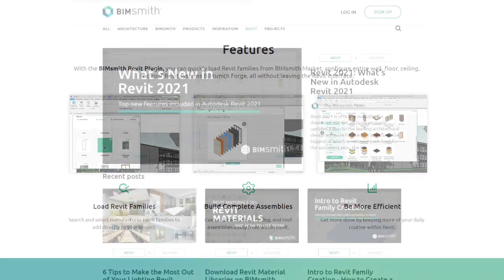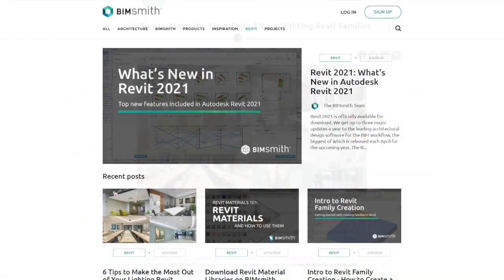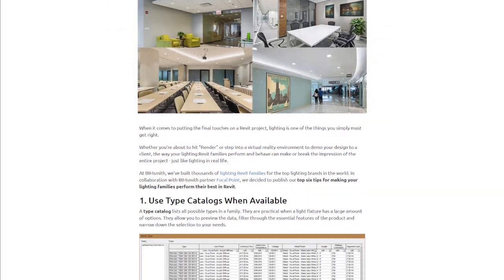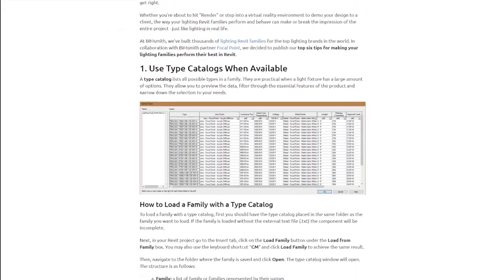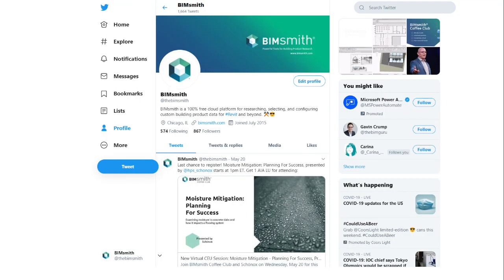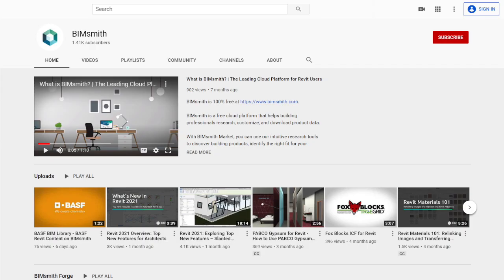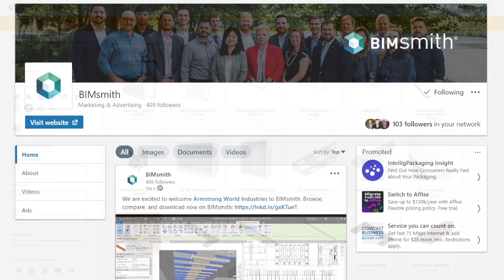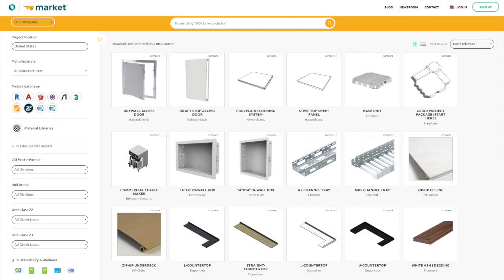For Revit tutorials, industry articles, and relevant conversation, check out the BimSmith blog and BimSmith on Twitter, YouTube, and LinkedIn. Get started with BimSmith Market today!